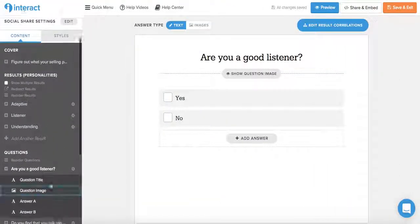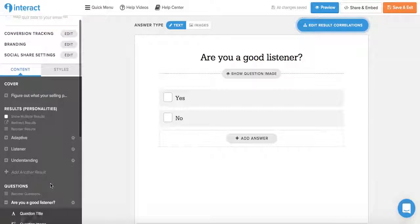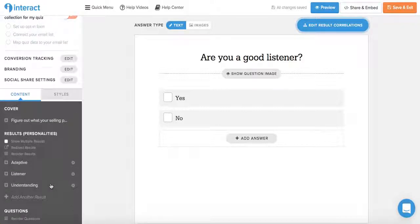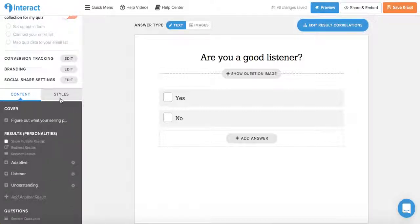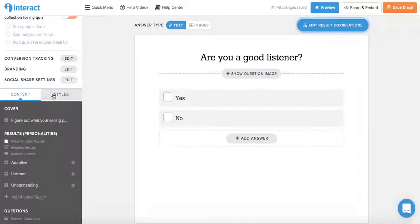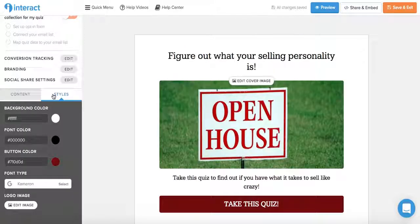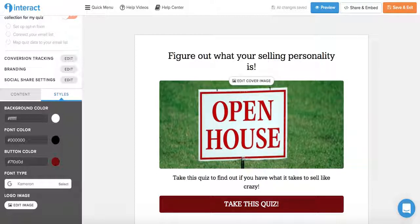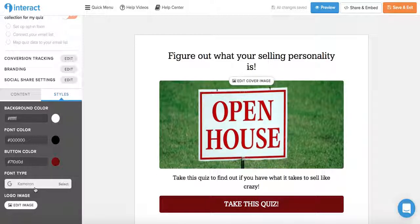Now on the panel on the left, you can also change the quiz style by toggling from the content tab to the style tab. And this allows you to change the background color, the font color, the button color, the font type, and even add a logo image.